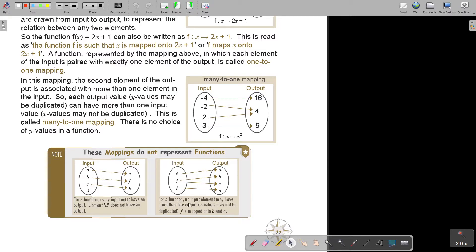For a function, no input element may have more than one output — X values may not be duplicated. If an input is mapped onto both B and C, that's a double mapping for X. There can be a duplicate Y, but there cannot be a duplicate X. Remember: X is the input, Y is the output.